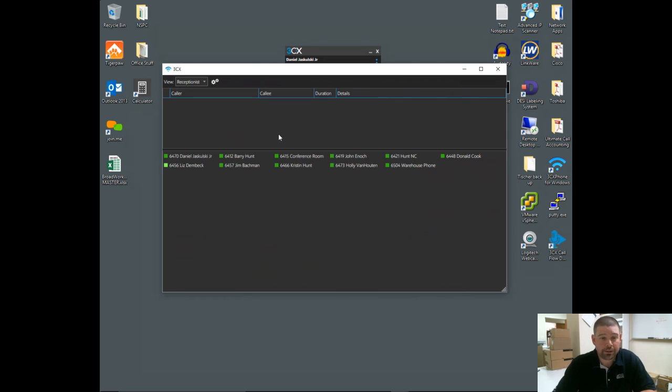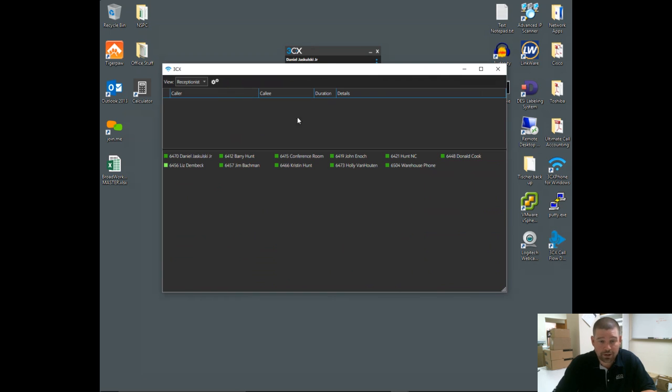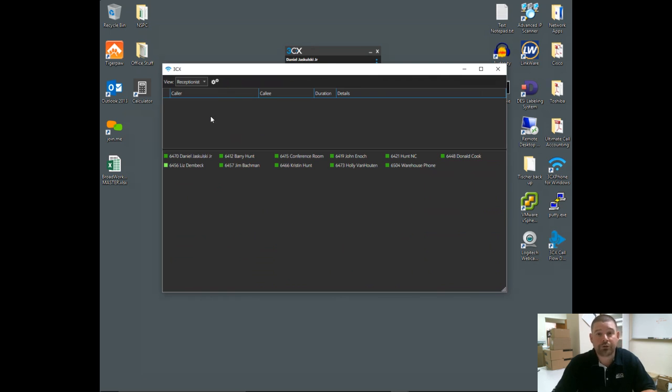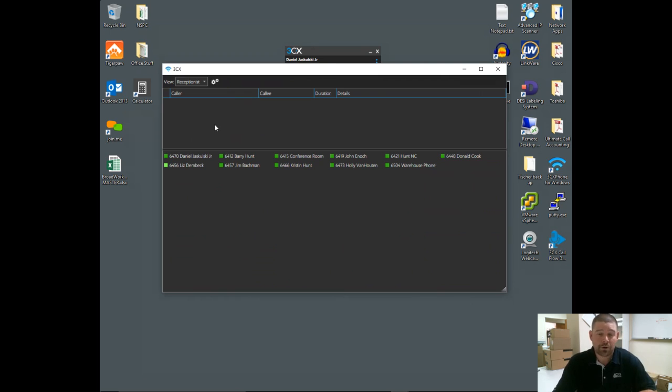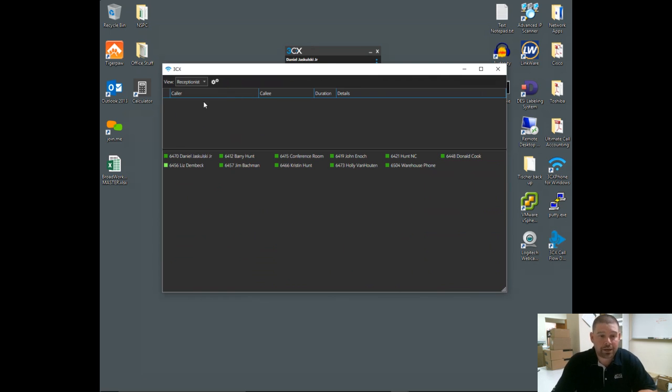The receptionist view is more like a receptionist attendant console. You get the BLF of everybody in the company as well as call indication up here. This will show you any calls that are currently going on in the company, not just necessarily tied to your extension, but any calls in the company. You have the ability to right-click on a call and do transfers and things like that. If it's tied to your extension, you also have the ability to drop calls of other people. In the event you see something going on that shouldn't be business-related, you can actually disconnect that call from here.